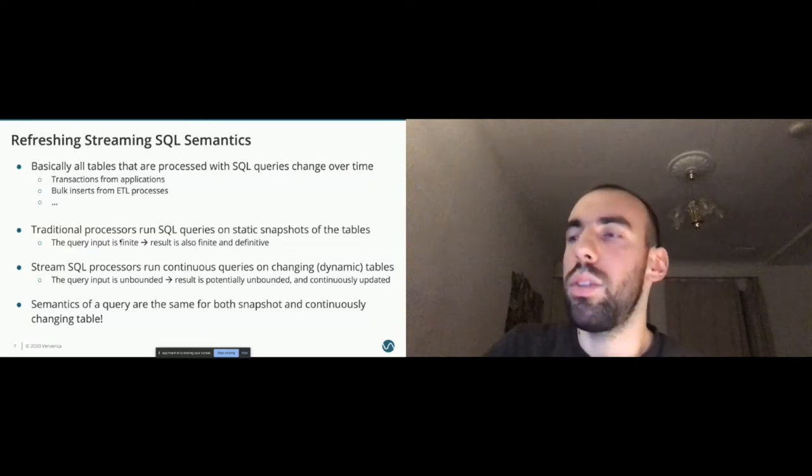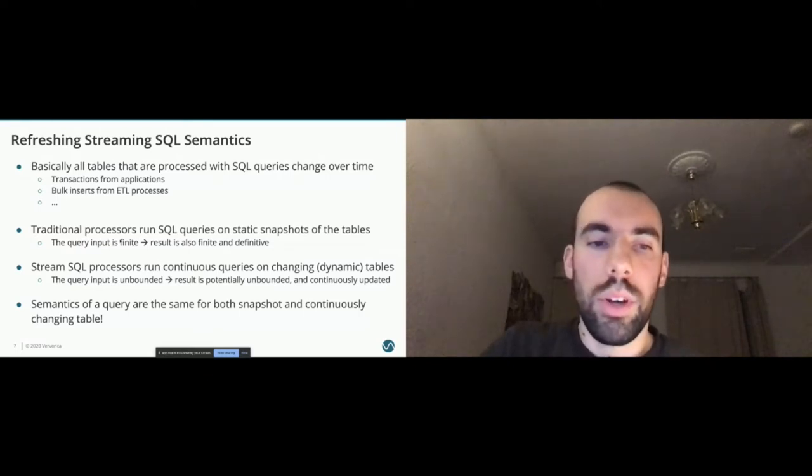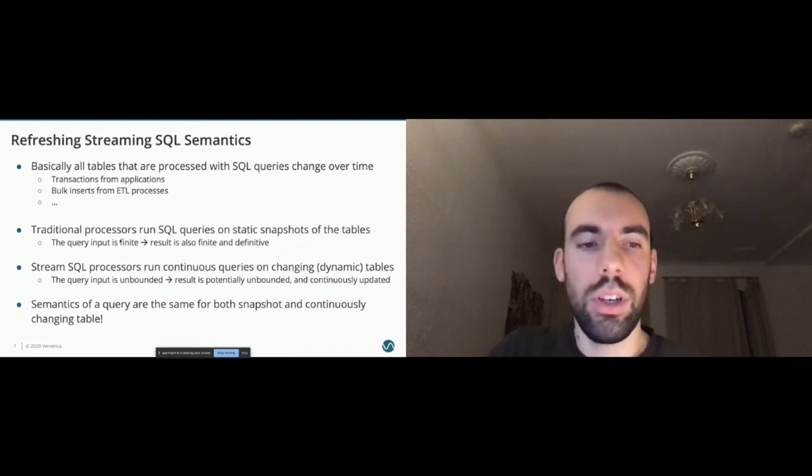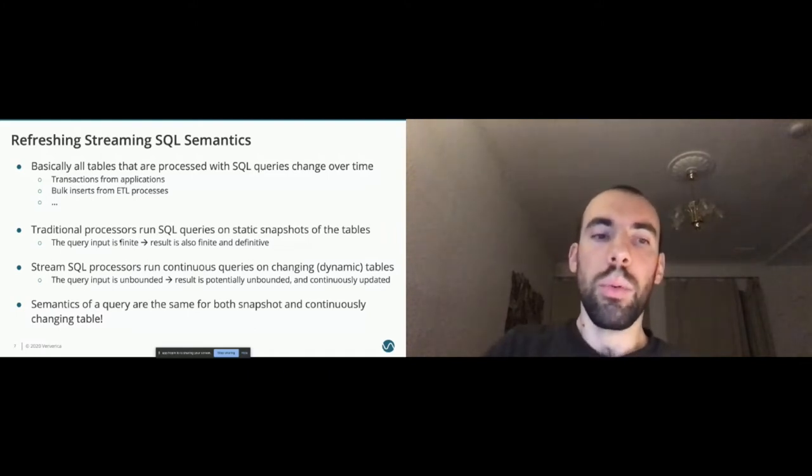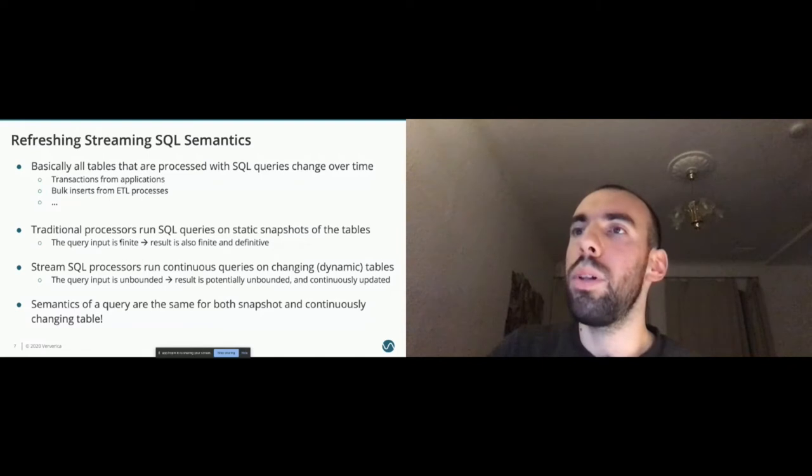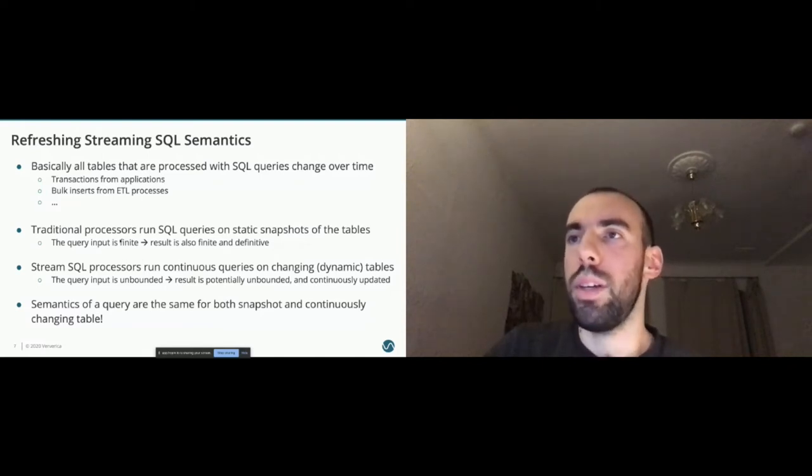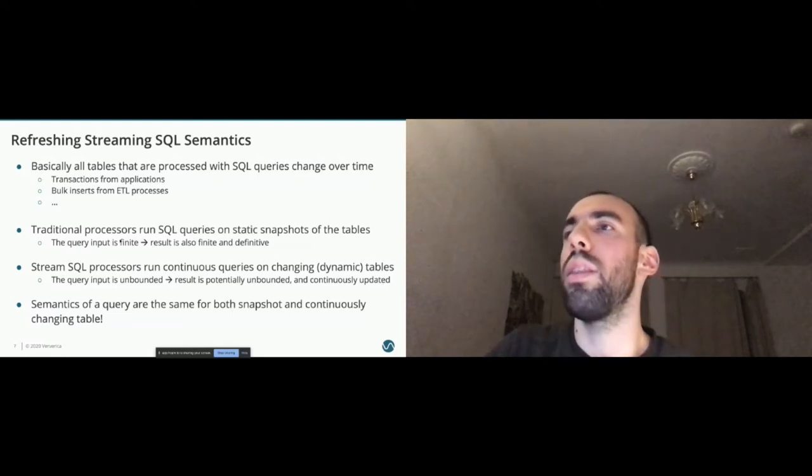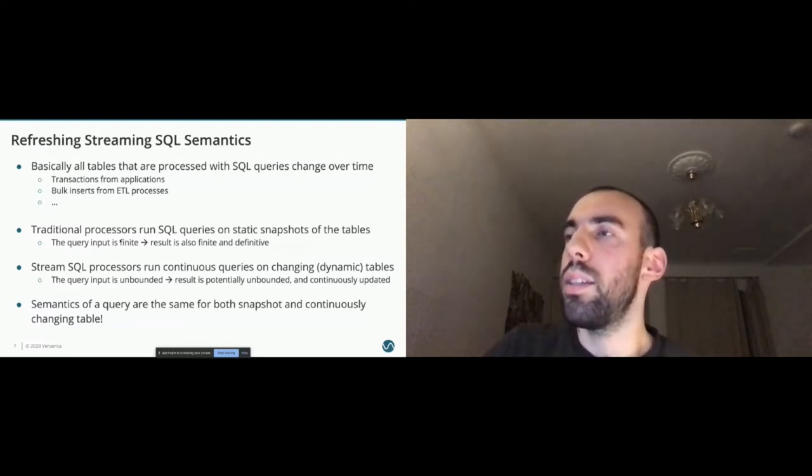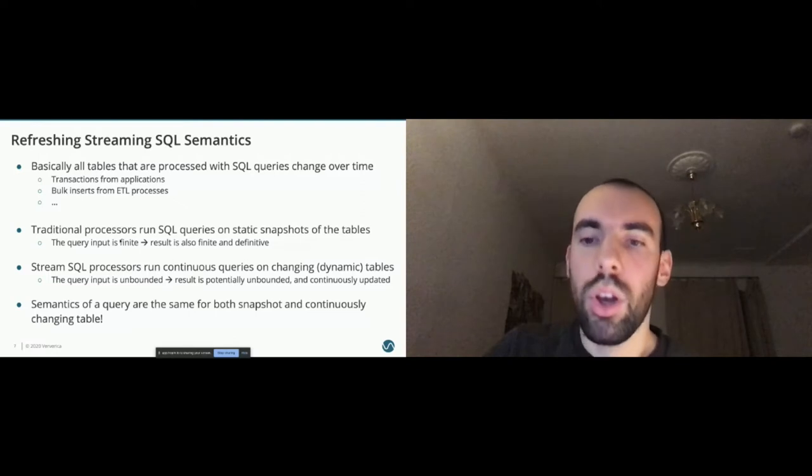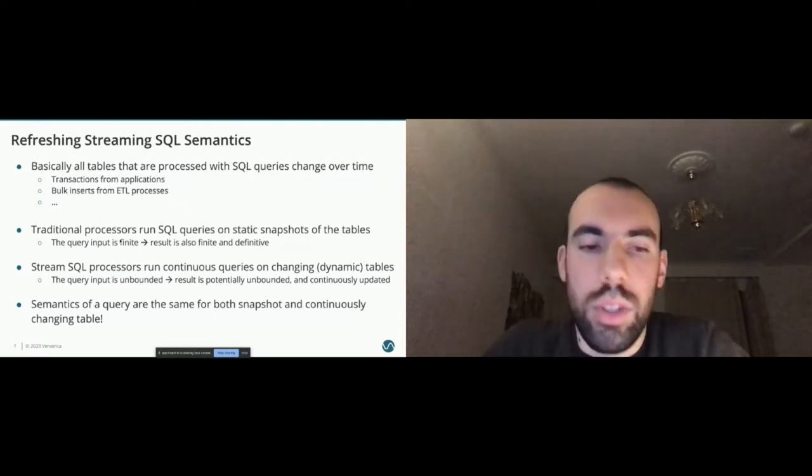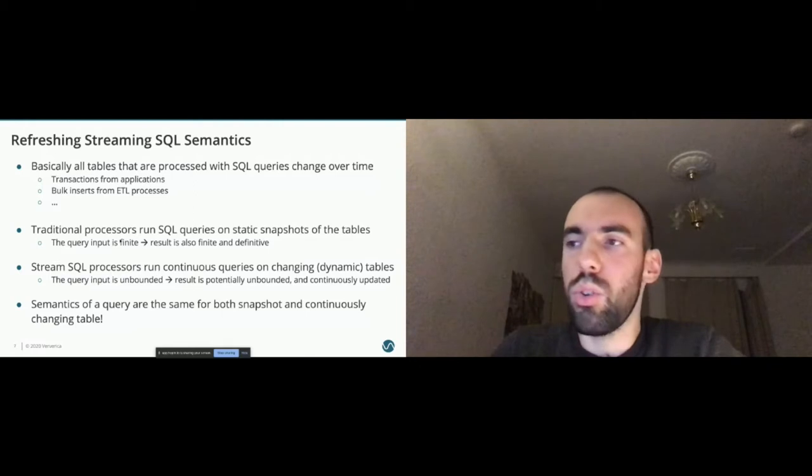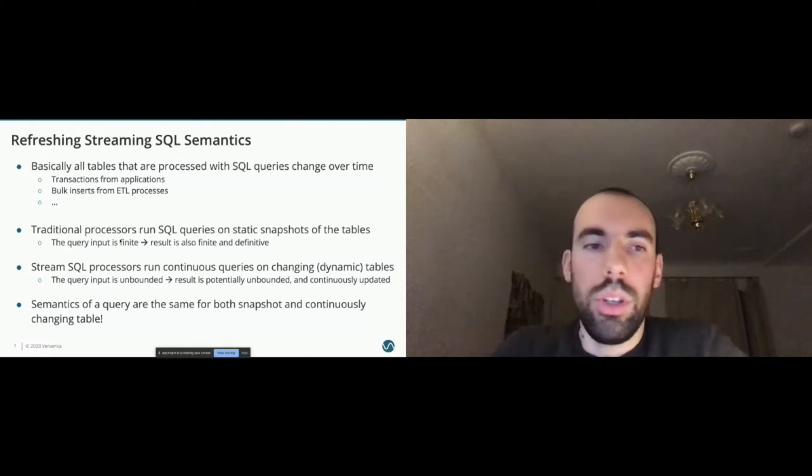A very important thing to note is, even though we have stream SQL, what we aim for is having the same semantics of a query. It doesn't matter if you run the same query on a bounded static snapshot of a table, or on a continuously changing table.